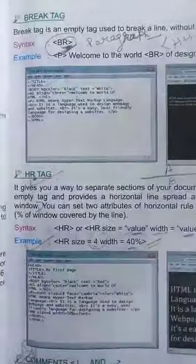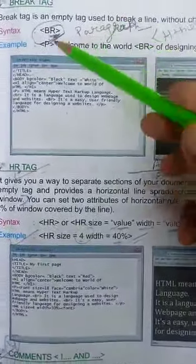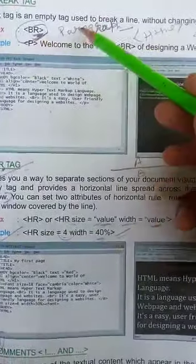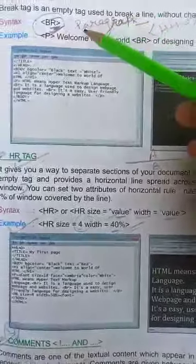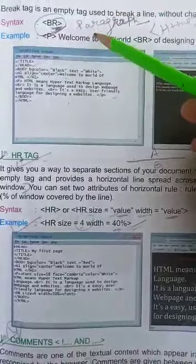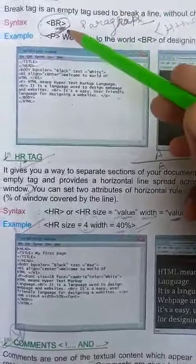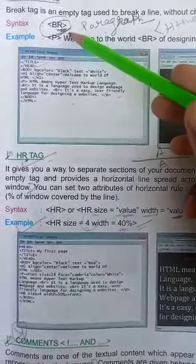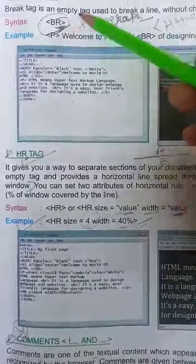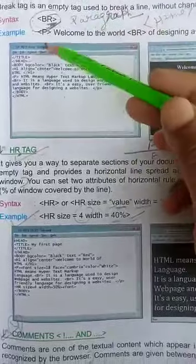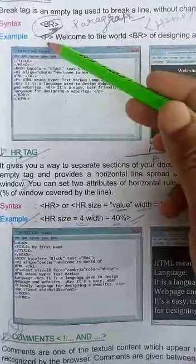Next we have break tag. Break tag is an empty tag used to break a line. This is an empty tag. This means paragraph tag.